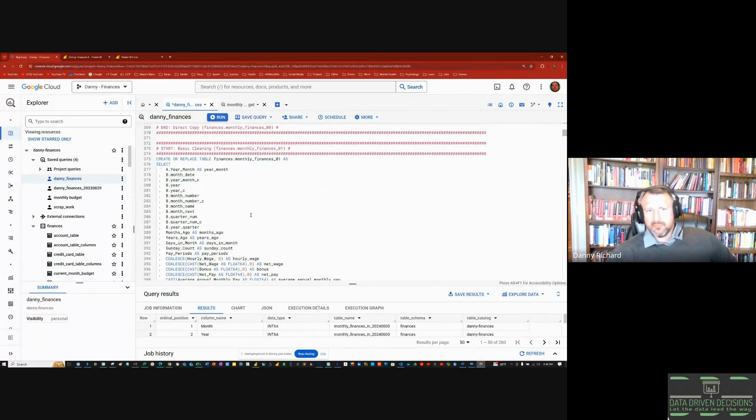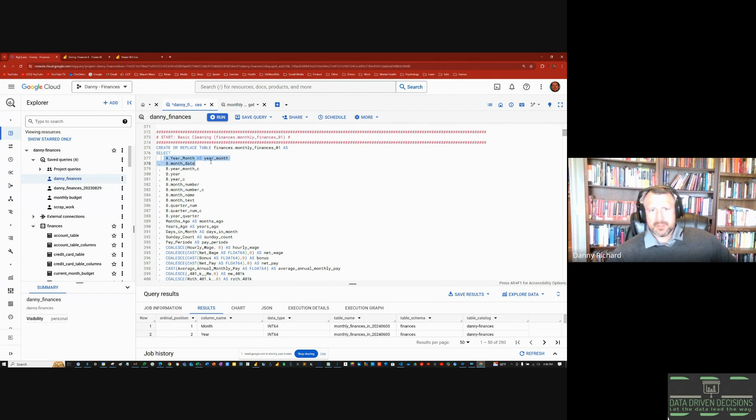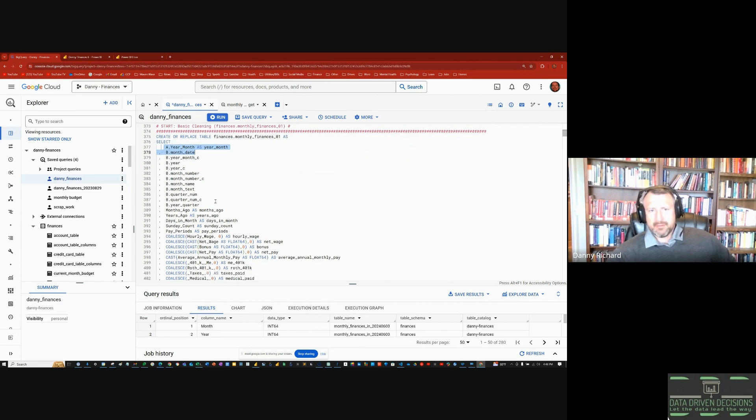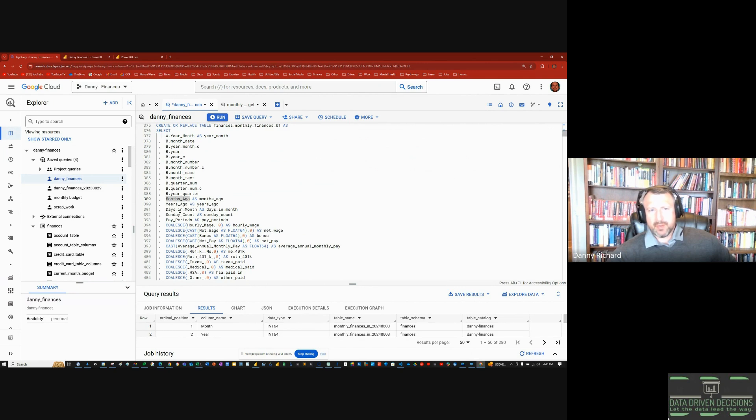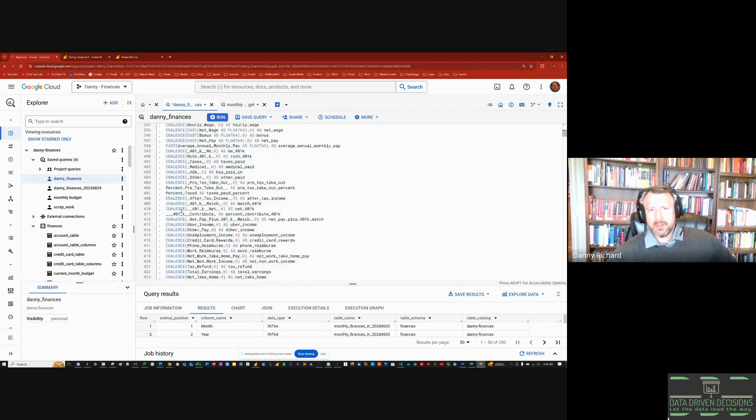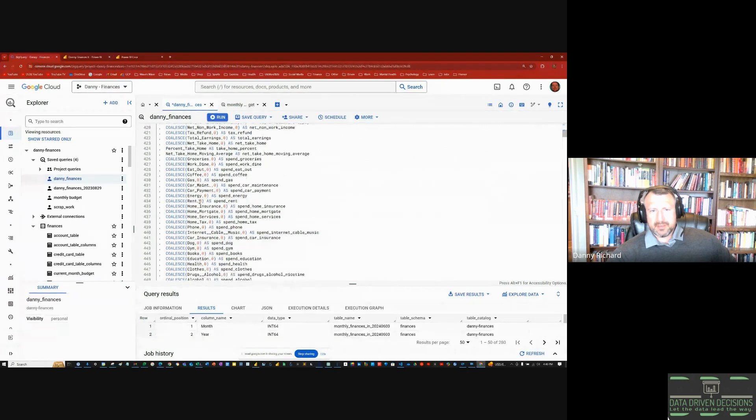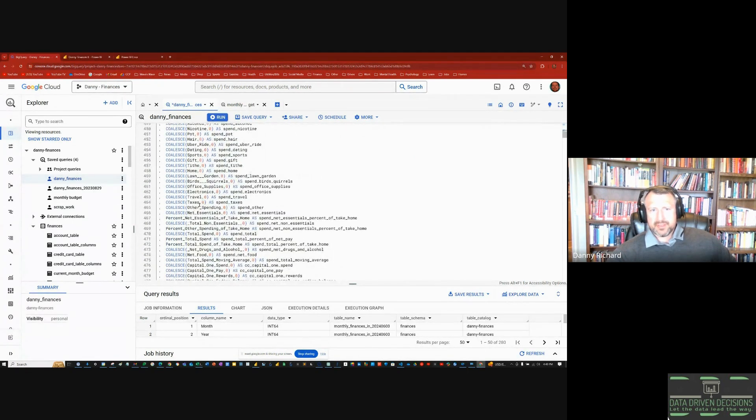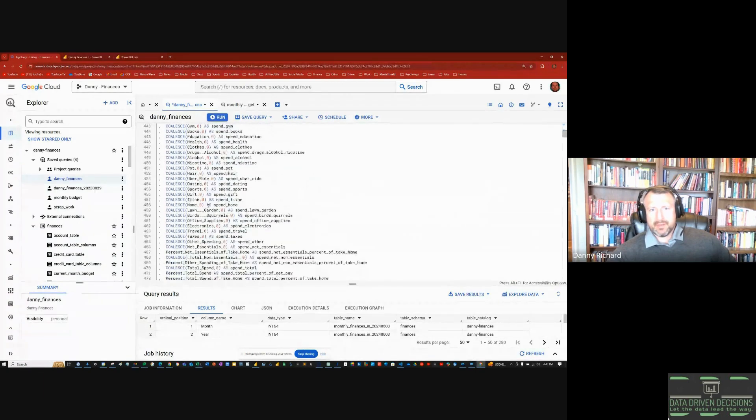The general way to write SQL is a table is made up of rows and columns and it always starts with a select statement. You select the columns of which you want to bring to the new query or the new table that you're trying to create and they got to be comma separated. In this query, I'm calling in a lot of different columns and they have different aliases, A dot and B dot. That's because they're coming from different tables. If it doesn't have an alias, that means it only exists in one of the tables so the engine just automatically knows where it's coming from. A coalesce statement says if the field is missing, if the value is missing, then convert it to zero.